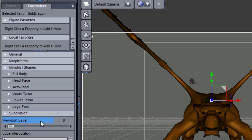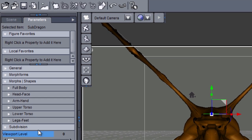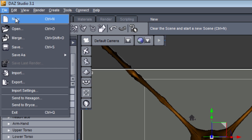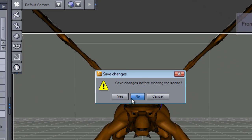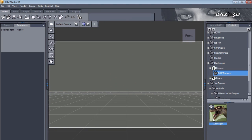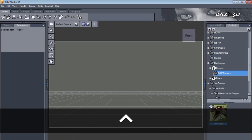So let's go to File > New and erase the scene so we are back to square one. Now here is what you do: when you double click on the figure, first press and hold the Control key — this is on Windows. On the Macintosh, you would press and hold the Command key. So on Windows, I'm pressing the Control key, holding it, and then I double click on the icon.